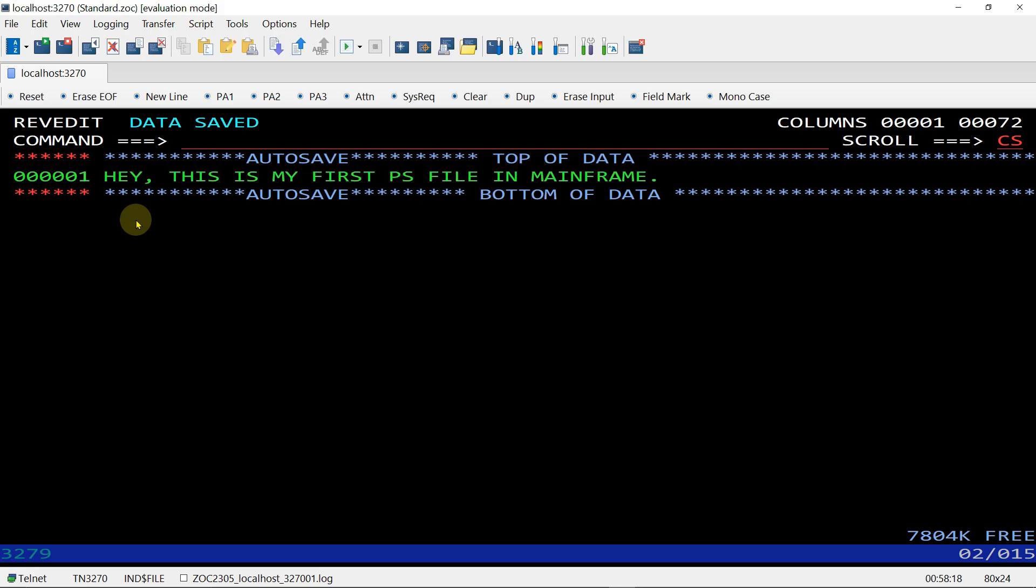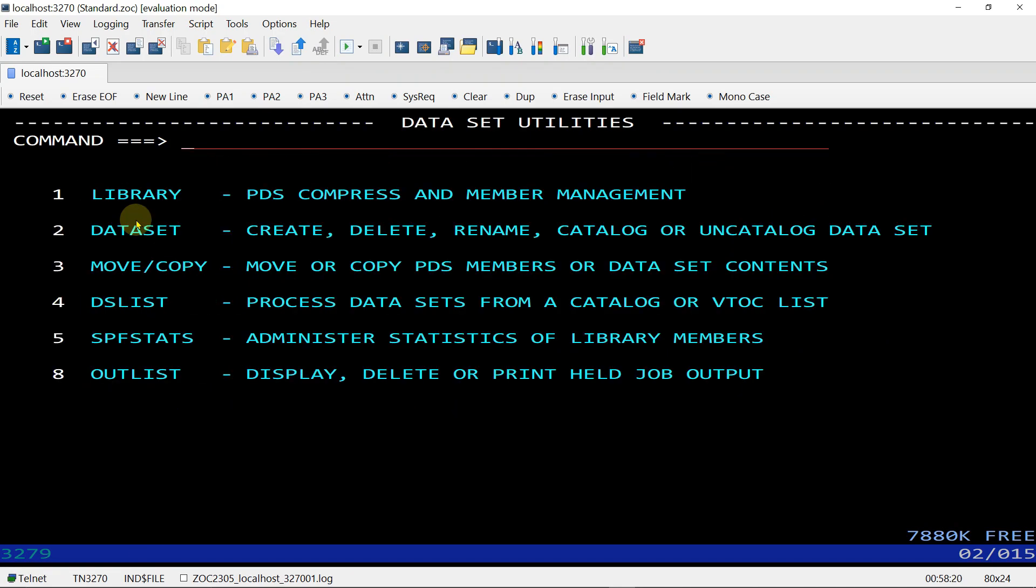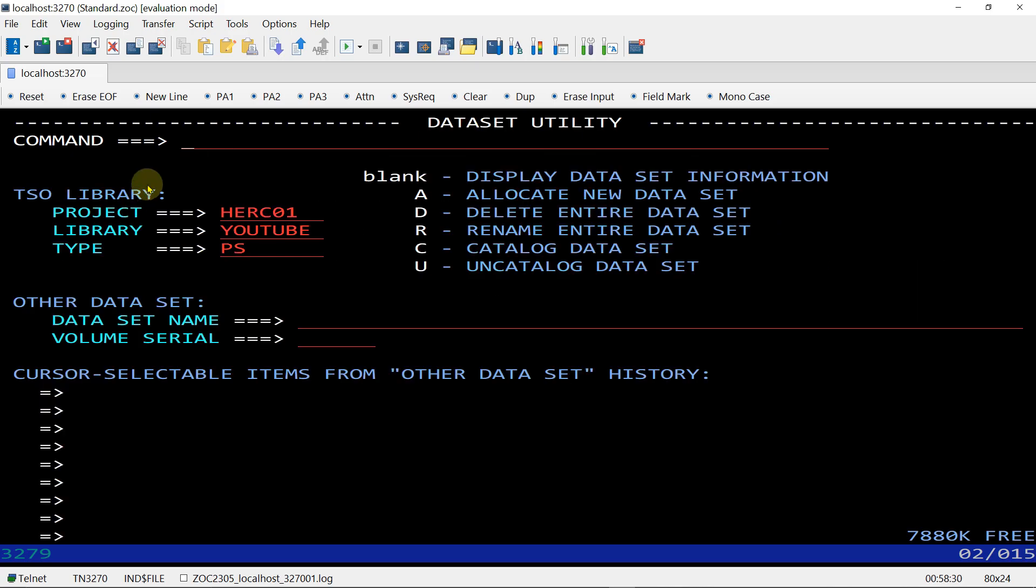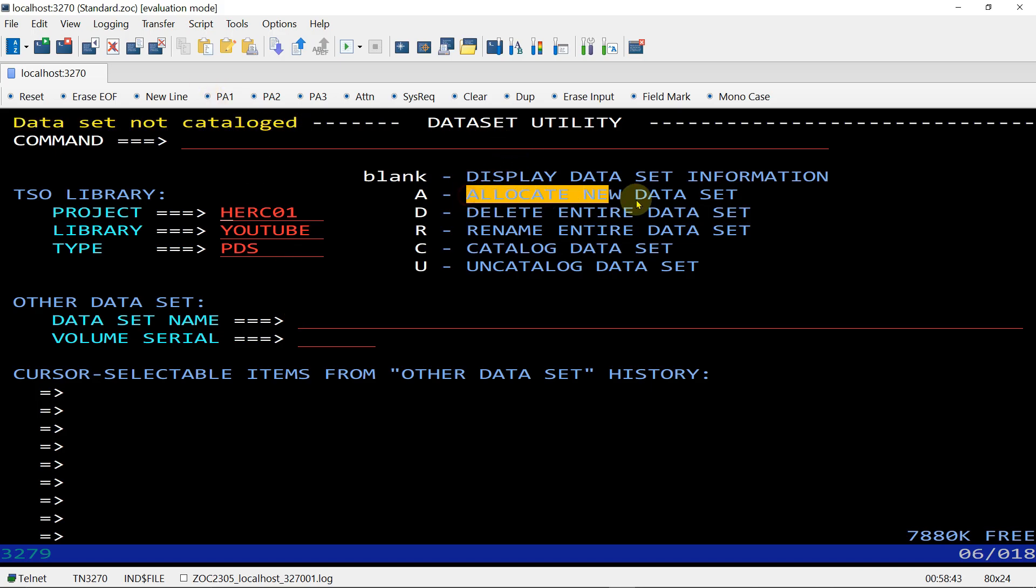Now let's go and allocate a PDS file. Give the same command 3.2 to allocate PS or PDS. Here HERCULES.YOUTUBE, and the type - we are going to allocate PDS so change to PDS. Enter.